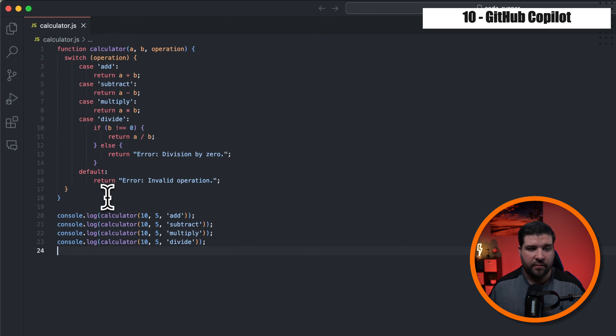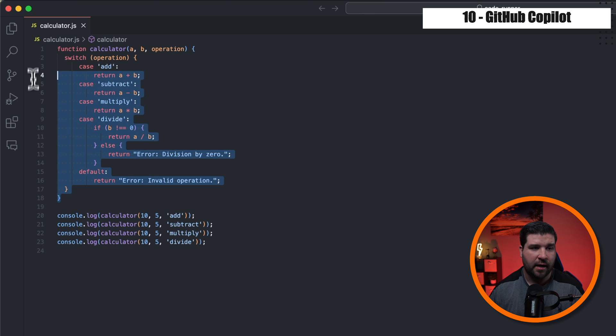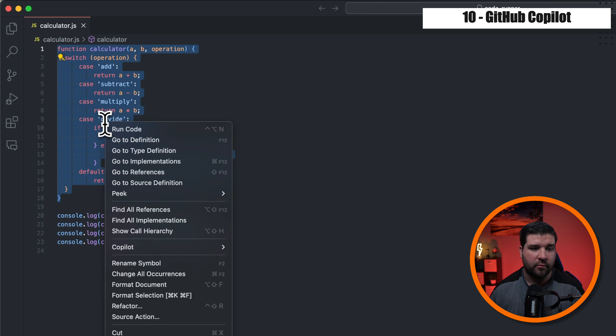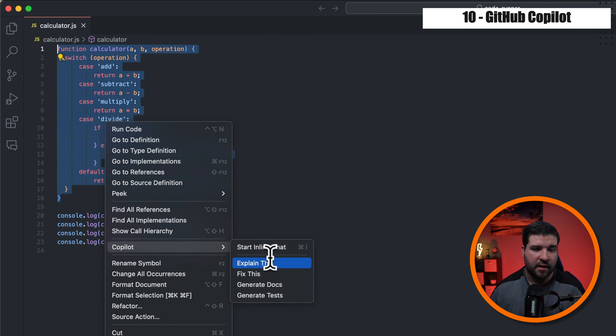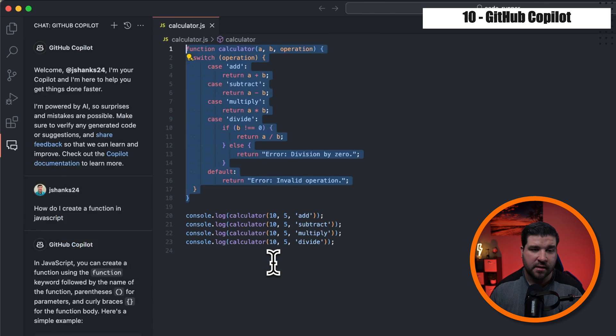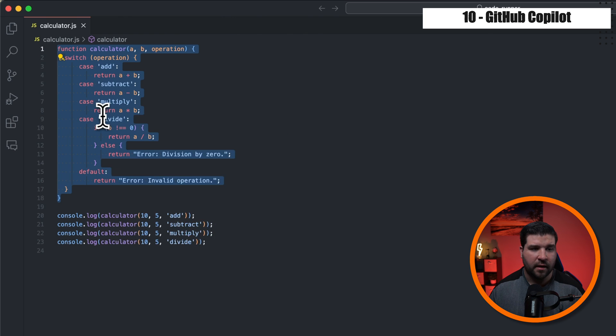If I open up a JavaScript file, we can see that I get several features there as well. So for example, if I highlight this calculator function and then right click, go to Copilot and say explain this, it will give me a written explanation of what the selected code does.